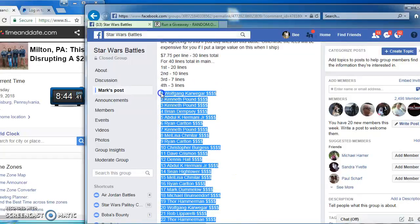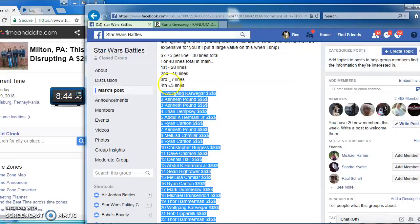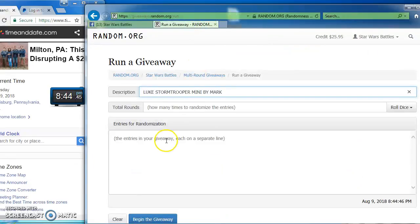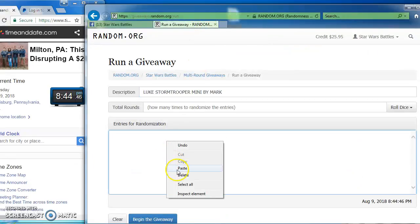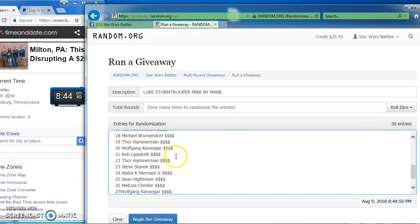I got 30 spots that I'm going to copy and take over to random. You can see top four win spots in the main on this. Paste them in there. One through 30.